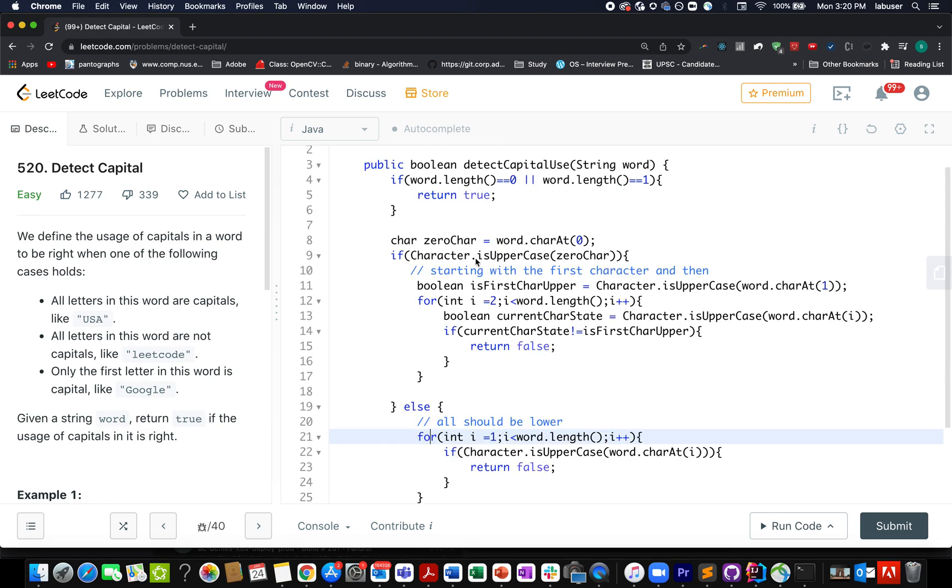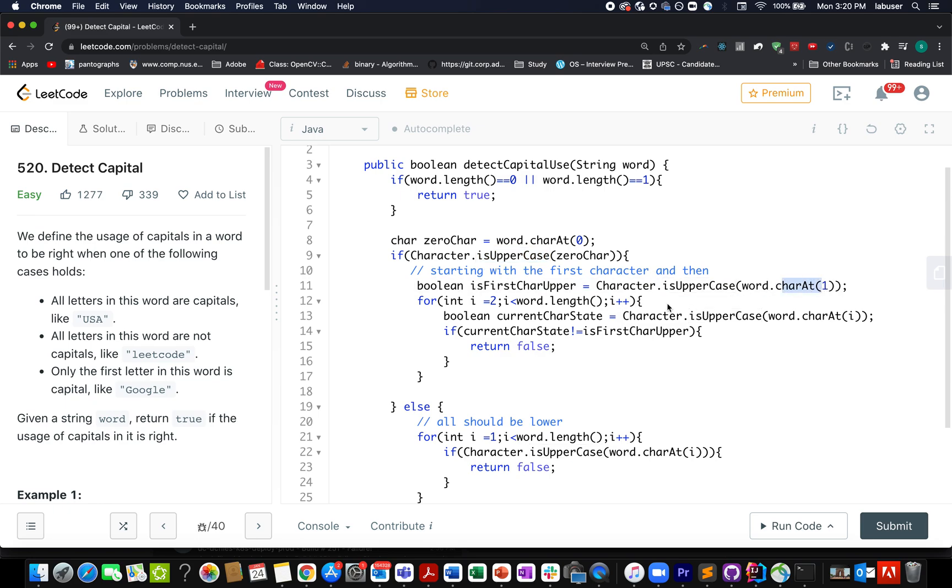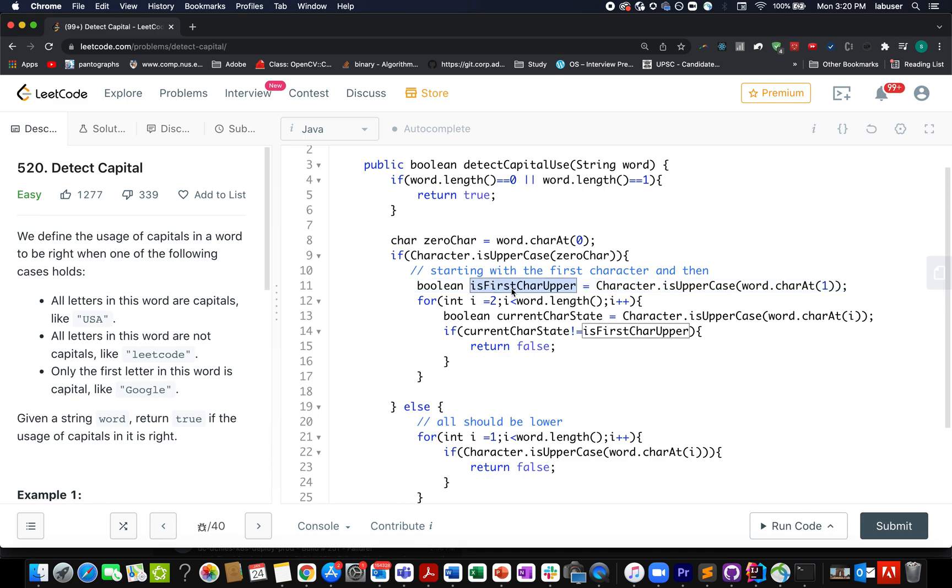So in case we see the first character, the 0th character to be of uppercase type, then what do we do? We extract the state of the next character which is the first one at the first index and we check whether it's uppercase in nature or not. In case it's uppercase in nature, then isFirstCharacterUpper will be true. Otherwise it will be set to false. And we will use this to actually make a state comparison with the rest of the characters in the string.